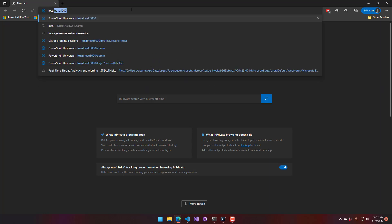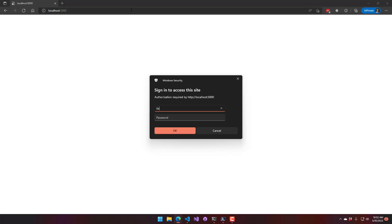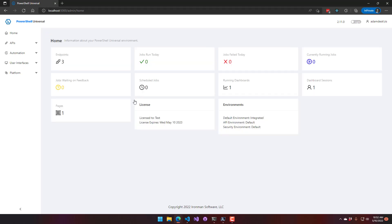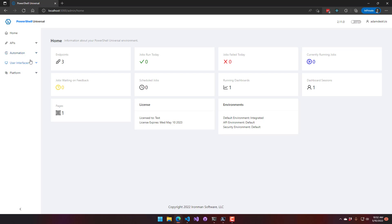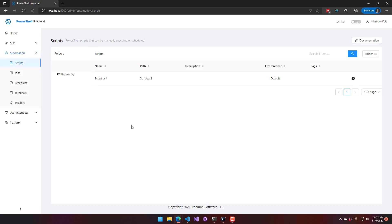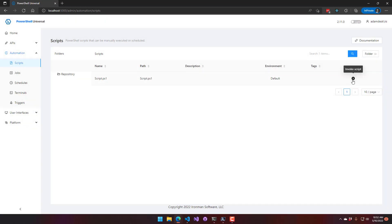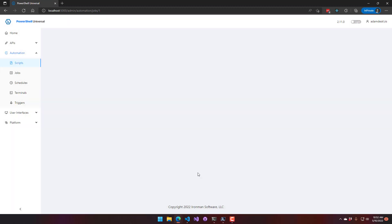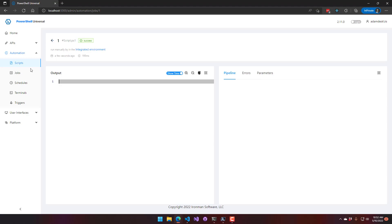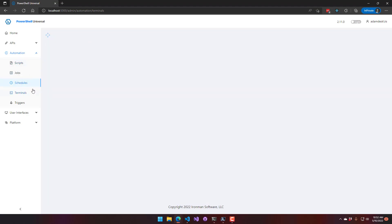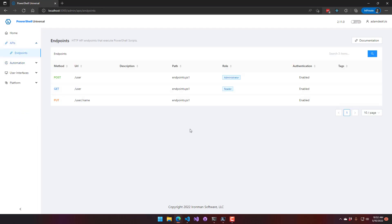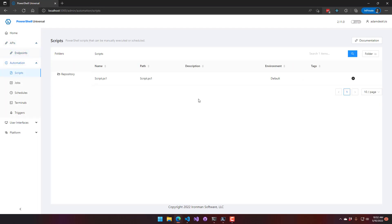Going to localhost:5000 and authenticating with the execute-role user, there's no access to Settings or Security, and no create buttons are visible. Users can view and invoke things — scripts can be executed and run, but they can't be edited. Schedules, terminals, and similar items are all read-only except for the ability to execute scripts.